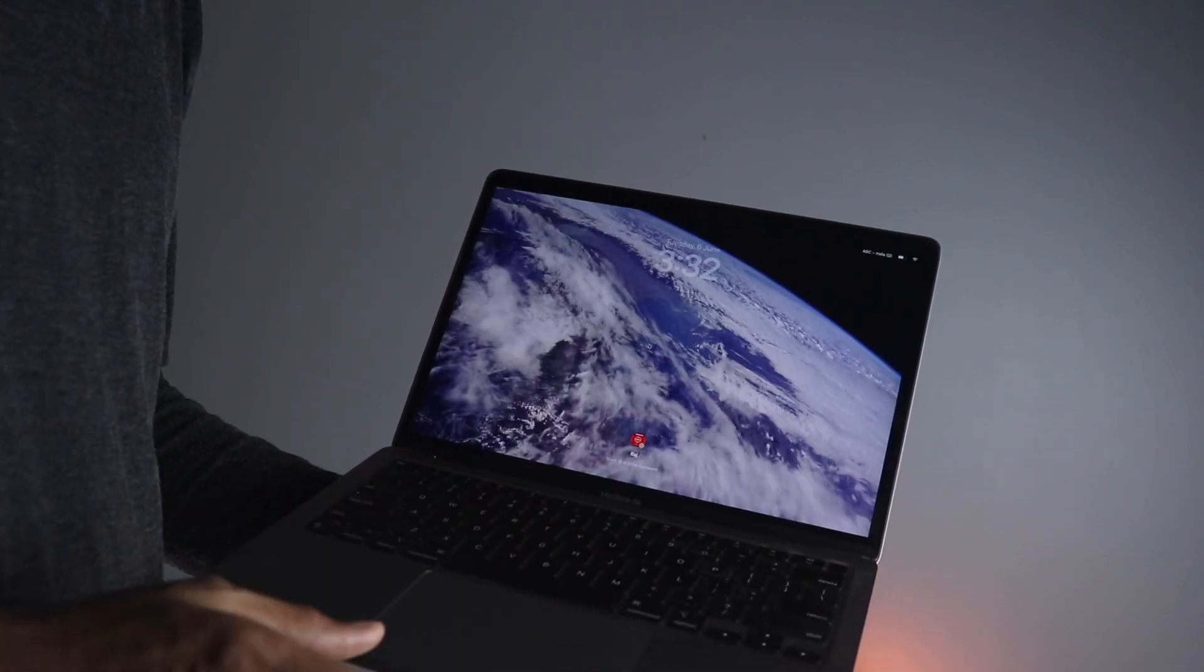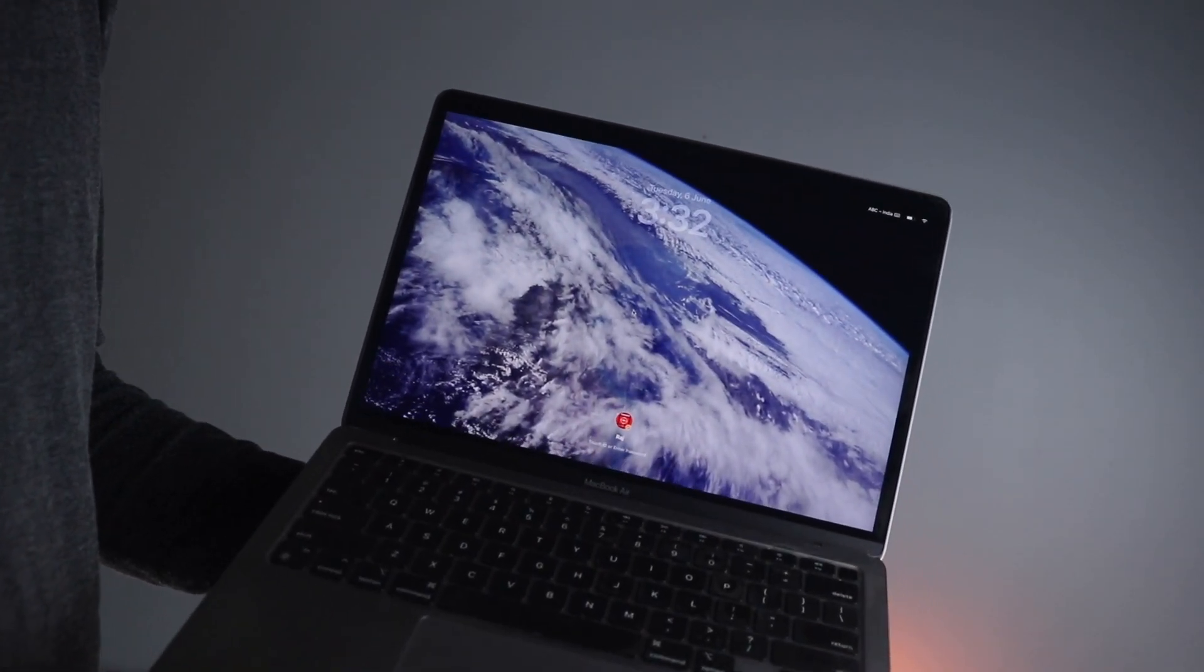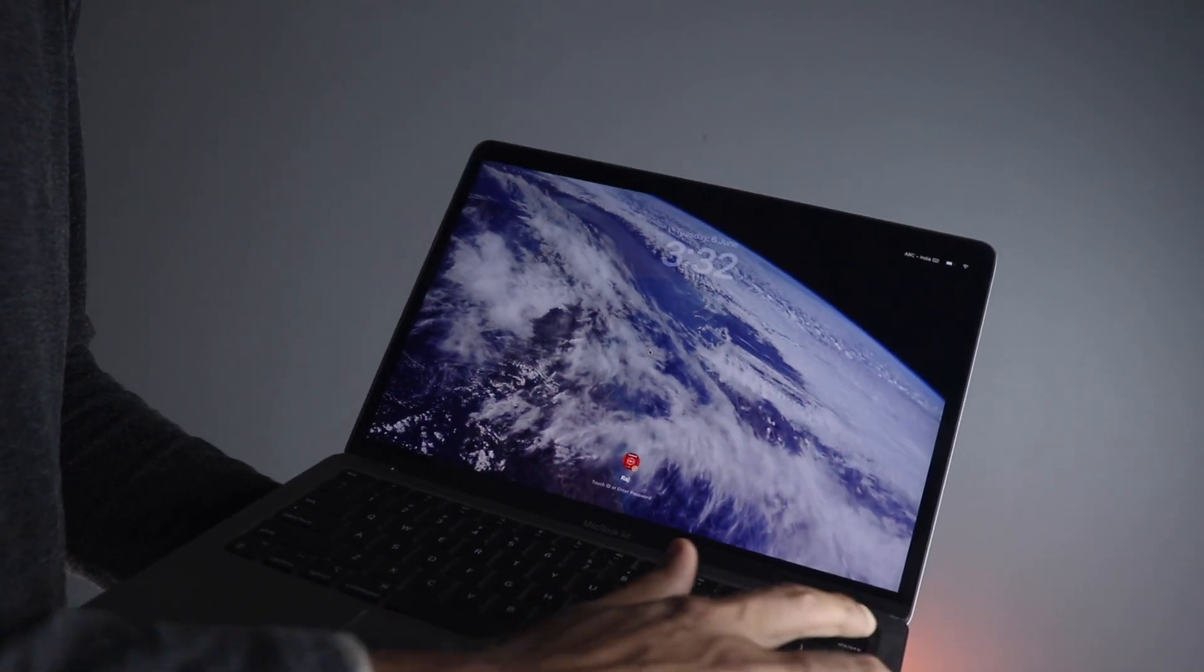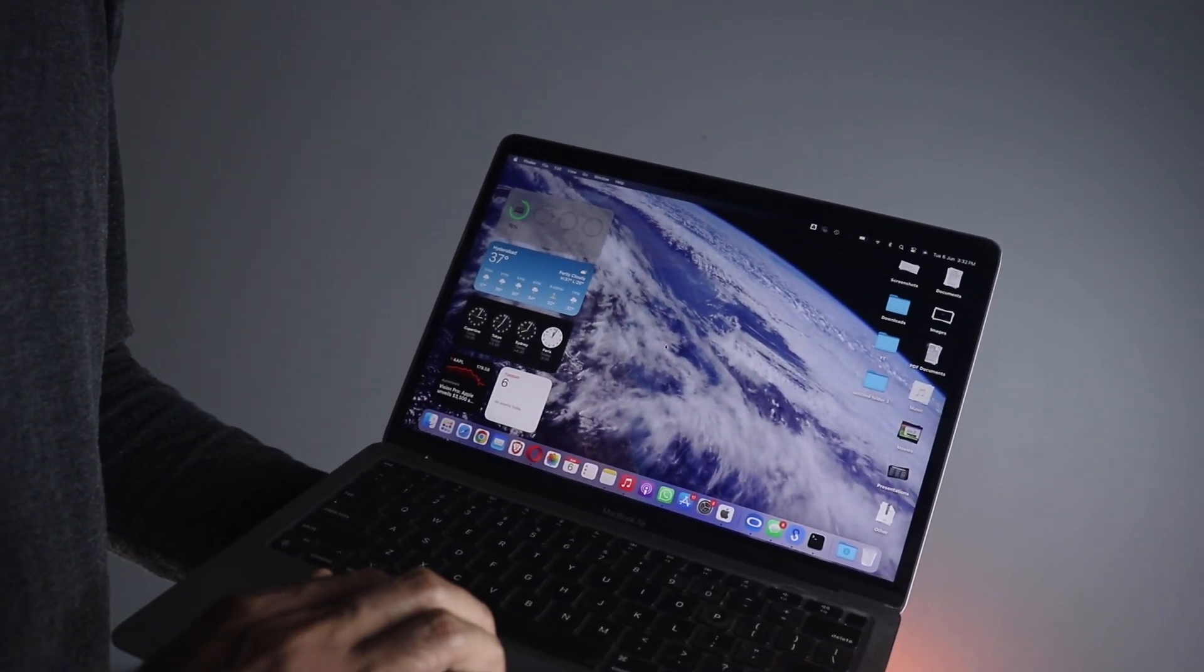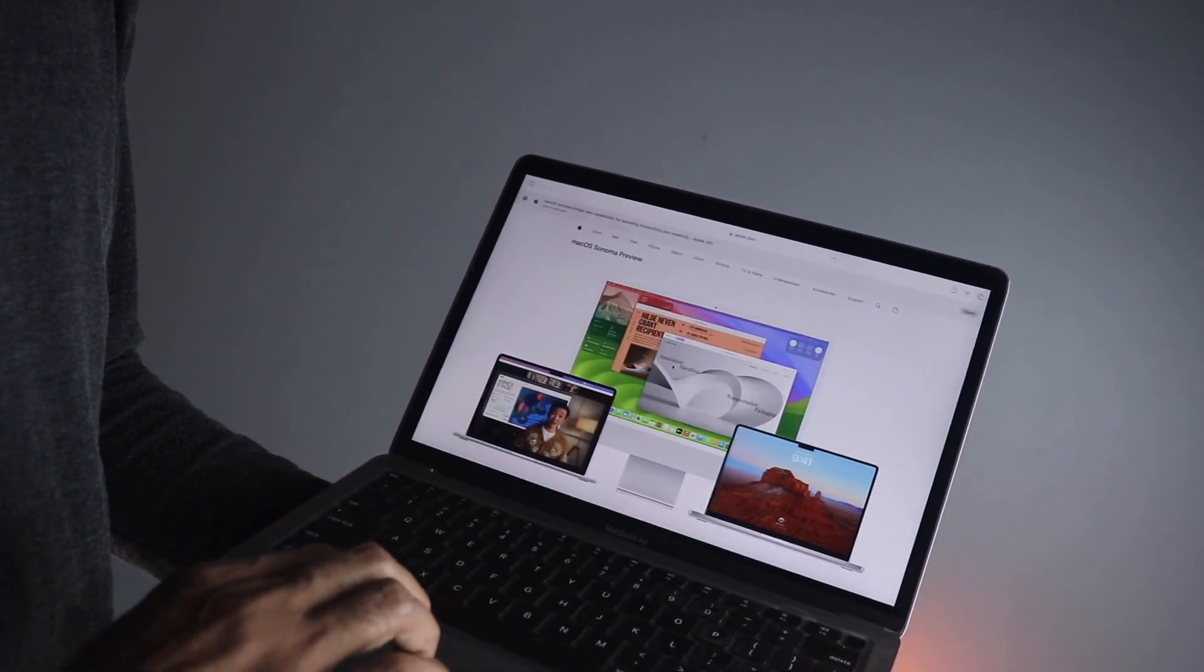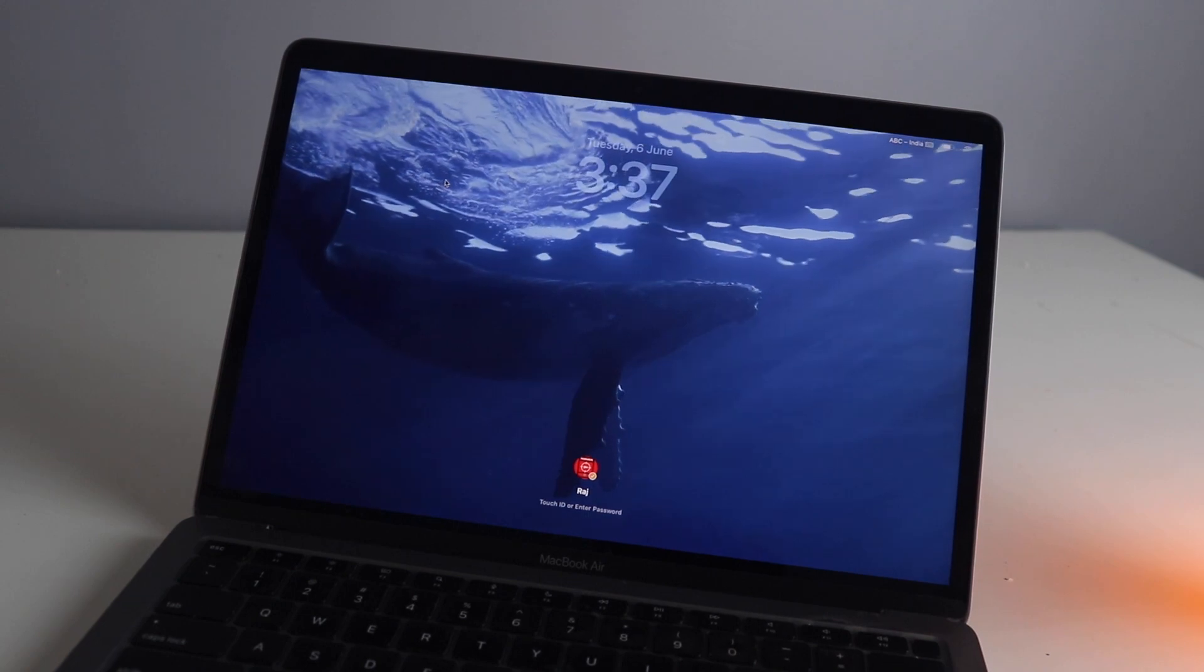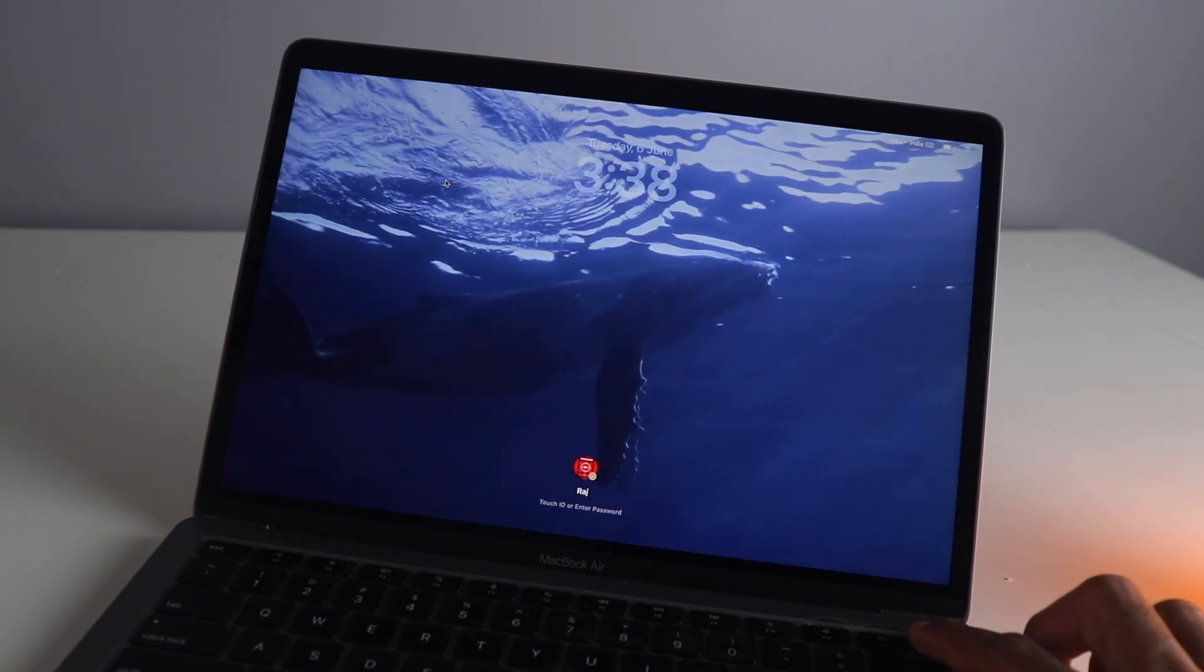Hey guys, so I just installed macOS Sonoma on the M1 MacBook Air and it's been quite exciting to see some new features. I'm going to talk about all of that. I've just used it for about an hour so this is just going to be a first impression video talking about some important features. So don't forget to like this video guys, let's begin.